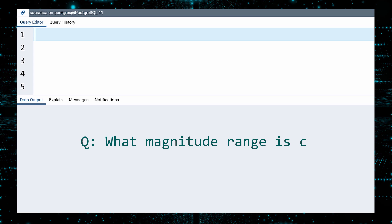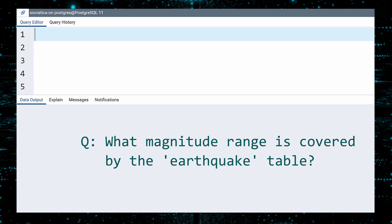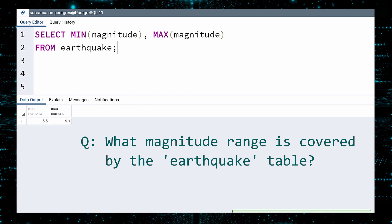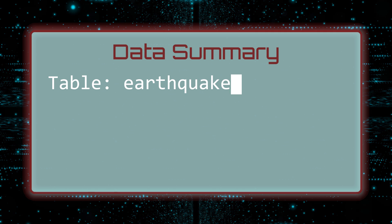What about the magnitude? Does the table include all earthquakes? Again, we can use functions to answer this question. Let us select the minimum and maximum magnitudes. Execute. The smallest earthquake in this table measured 5.5 on the Richter scale, and the largest event was a terrifying 9.1 earthquake. This provides us with a quick and accurate summary of this table.